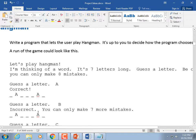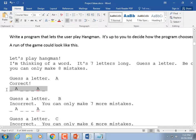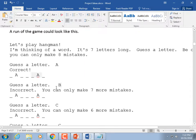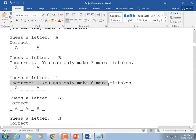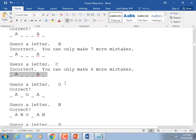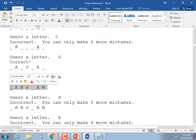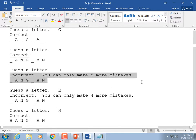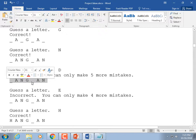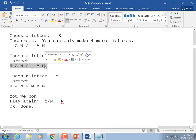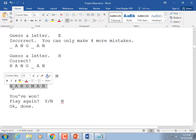We know what Hangman is: I'm thinking of a word, it's seven letters long, guess a letter, and be careful — you can only make eight mistakes. You guess A, and the A's appear where they belong. Guess B — incorrect, seven more mistakes left. Guess C — incorrect, six left. Guess G — yes, there's a G. Guess N — yes. They guess D — no D in it. Then E, then H. We guess M and it prints out — you've won. You don't have to draw a picture of a guy being hung.